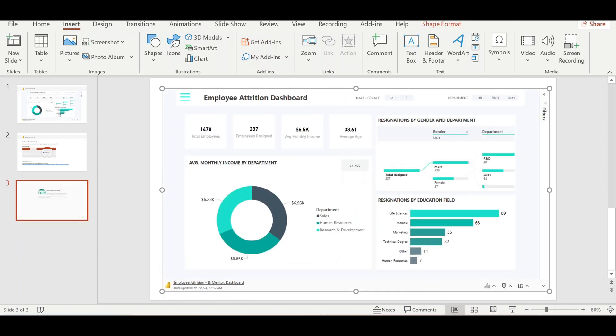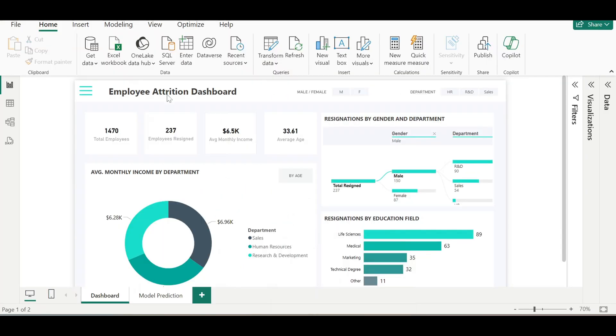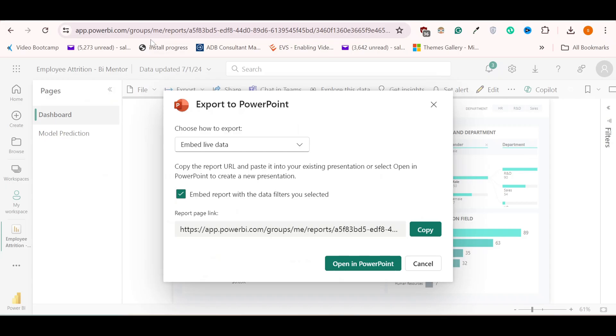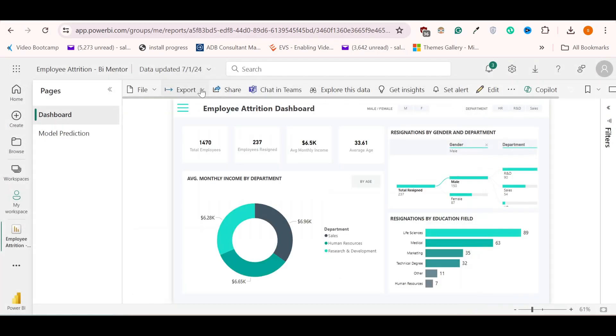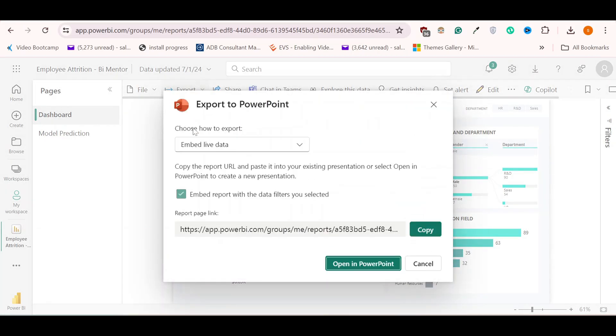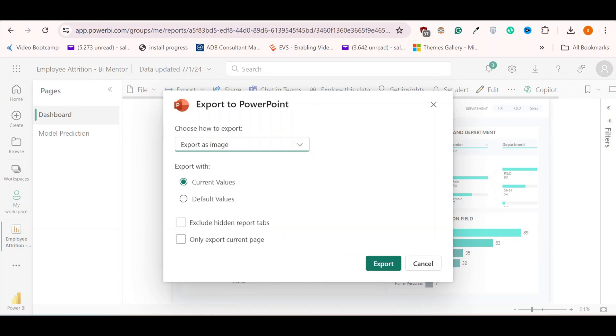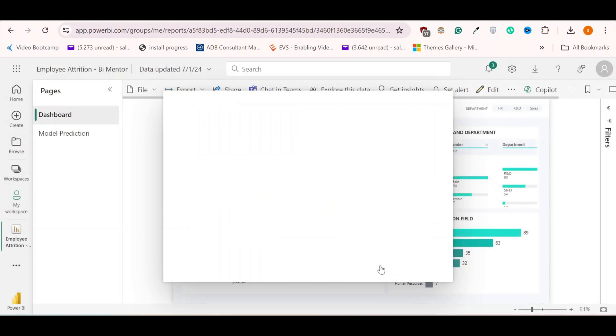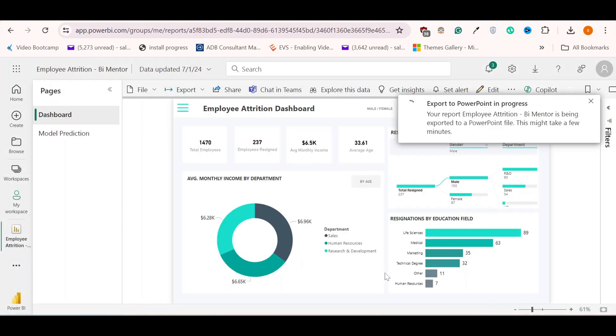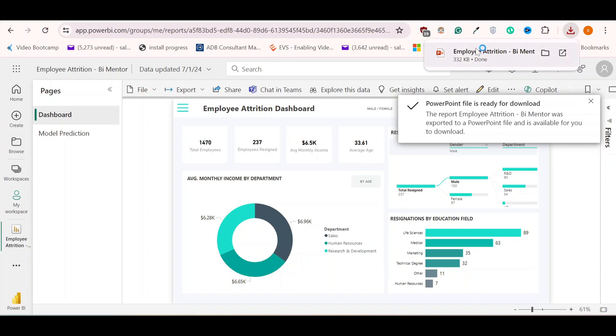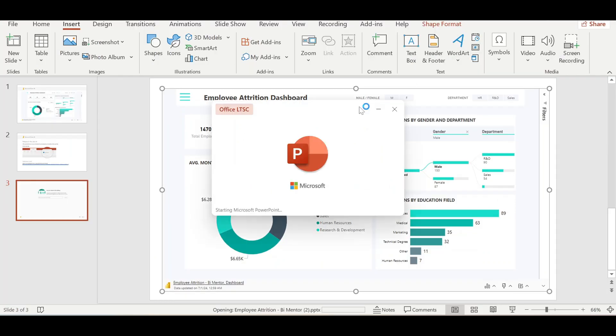Another way to export our Power BI dashboard to PowerPoint is if I go back to Power BI service, click on export PowerPoint. If I don't want the live data, I can select export as image. Currently it is exporting with current values. I will click on export. It is going to convert the dashboard into images, just like we did with PDF, and put it into PowerPoint. File is ready, let's just open this.